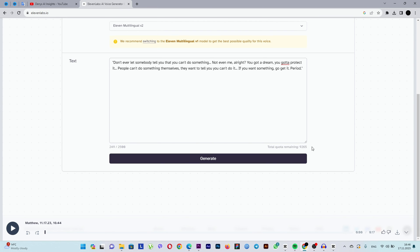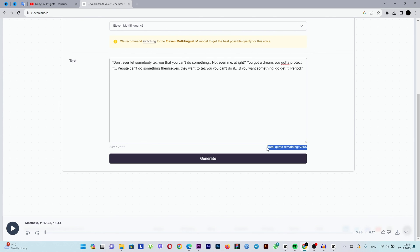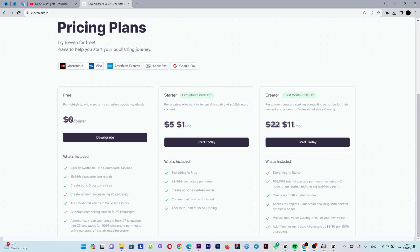An important point is that this website allows you to generate a voice using 2,500 characters at once. Therefore, divide the text into equal parts in advance. Another crucial point is that the site allows free voiceover of 9,999 characters in total. If you exceed this limit, you'll need to subscribe.